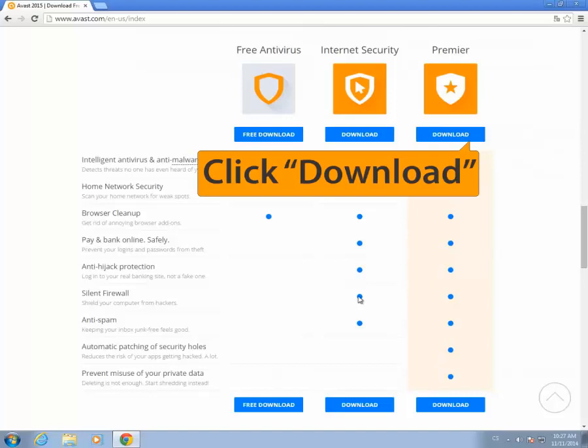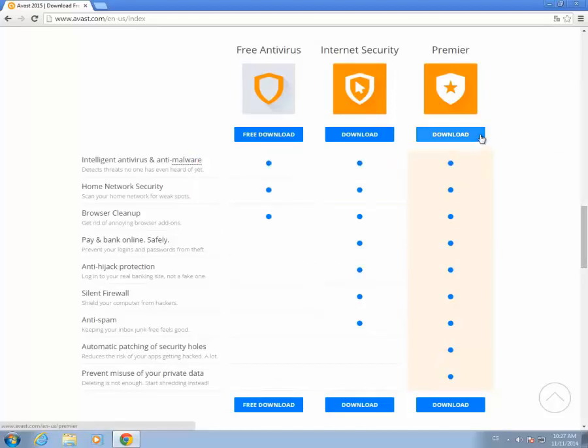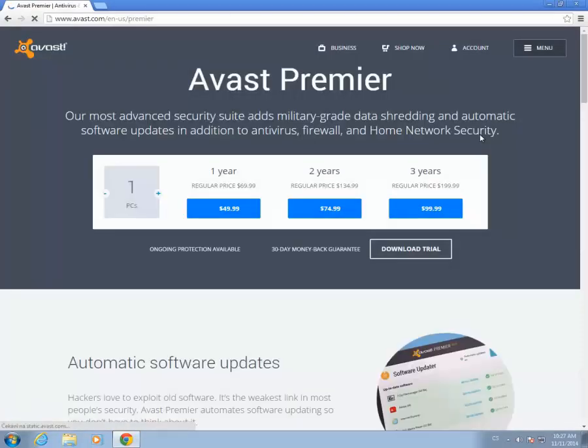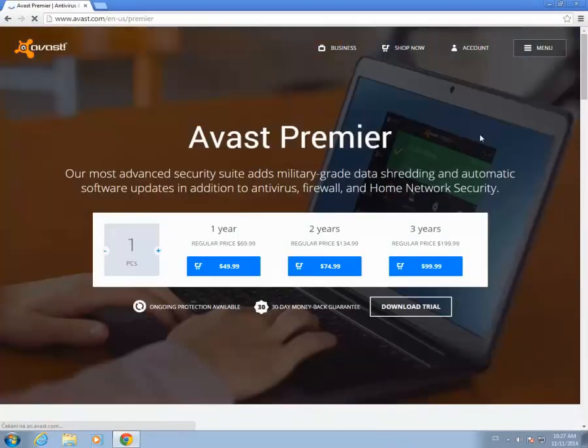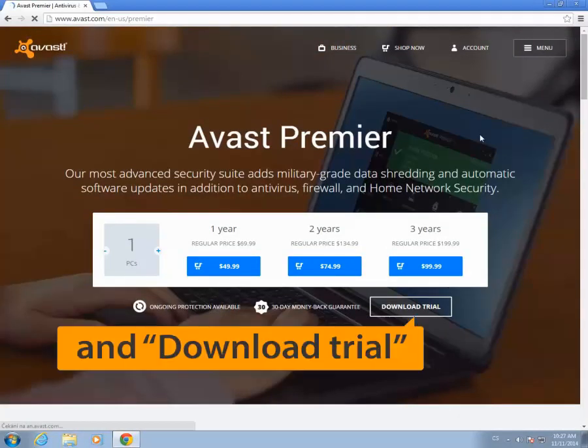Select Download under Premiere. To try the program out for free, click Download Trial.